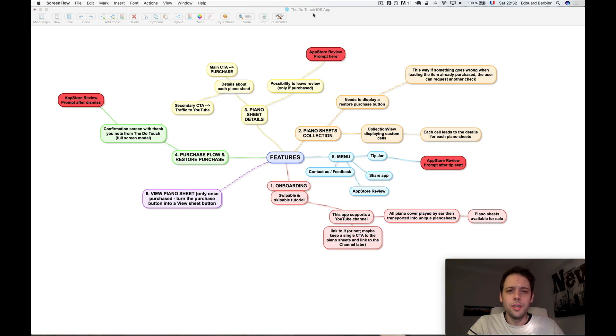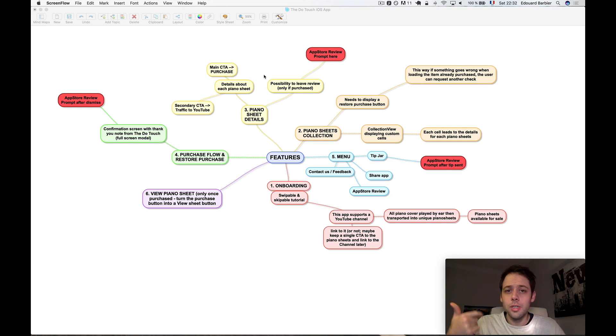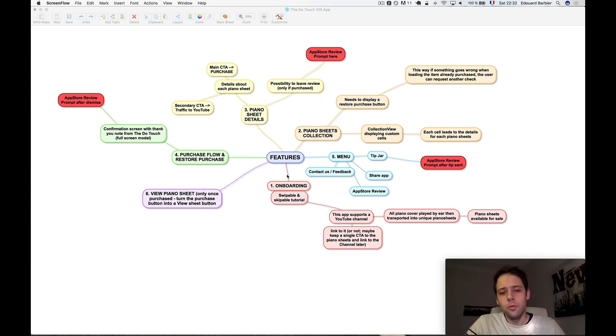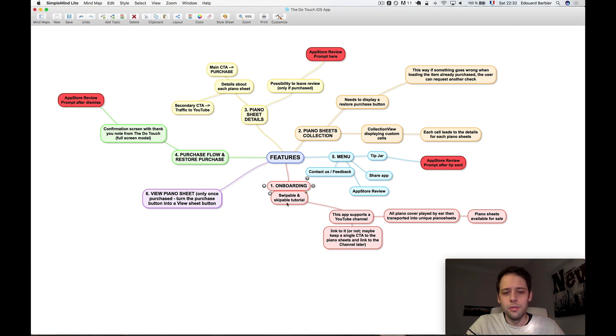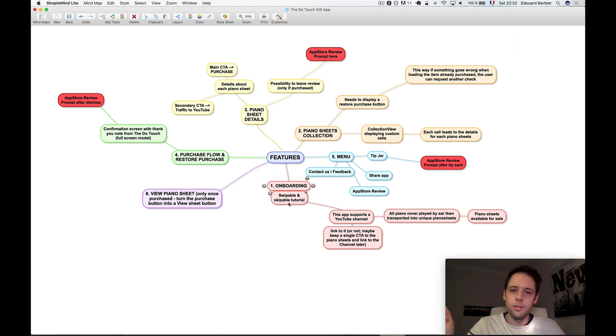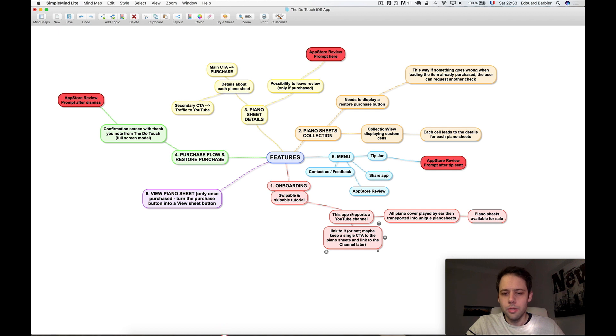All right guys, so we're getting close to the end. We've done the user stories, we've done all the content bits. We're now just completed the features. First of all, the onboarding - so classic swipable, skippable tutorial. We'll talk about the channel there.